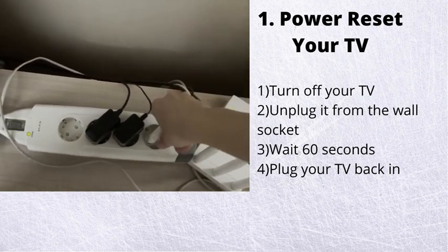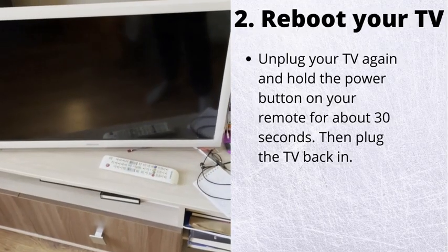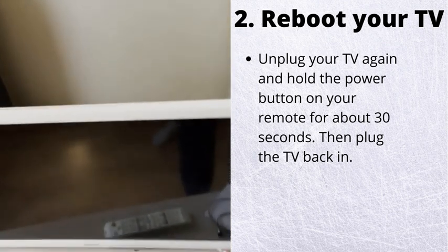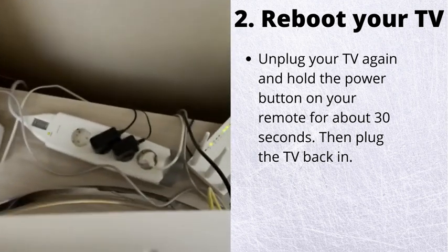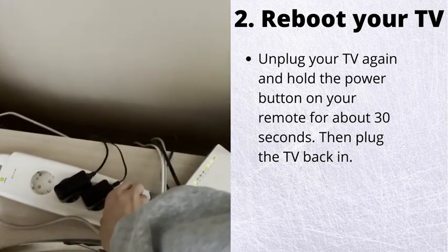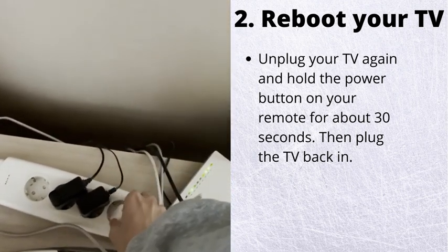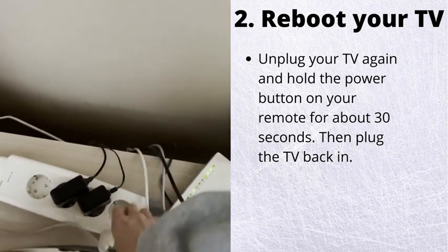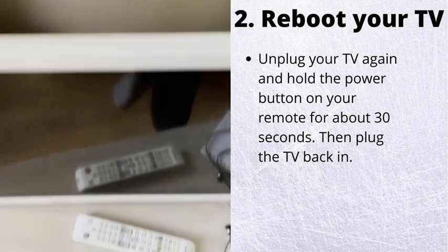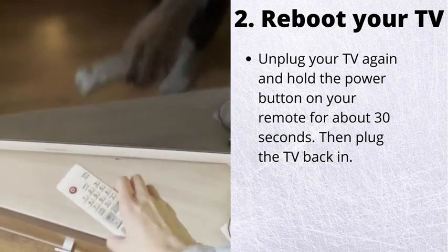Number 2. Reboot your TV. Unplug your TV again and hold the power button on your remote for about 30 seconds. Then plug the TV back in.